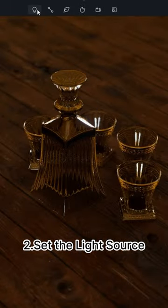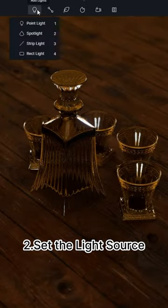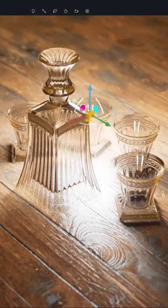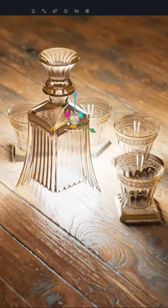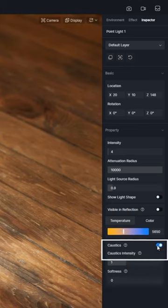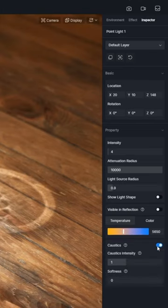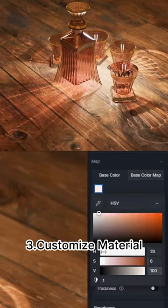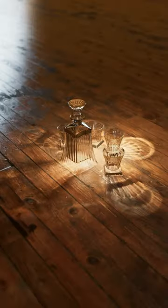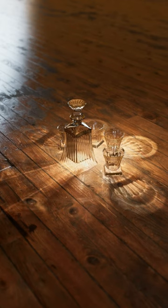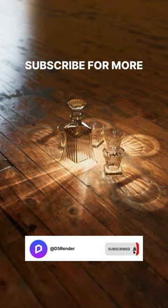Then set the light source. Put the desired light near the glass bottle and turn on the caustic switch. You can also customize the glass material. And here is the completed result.